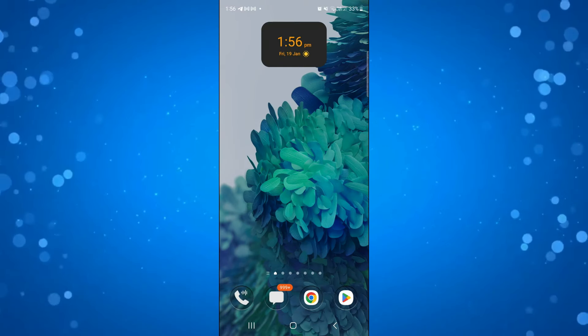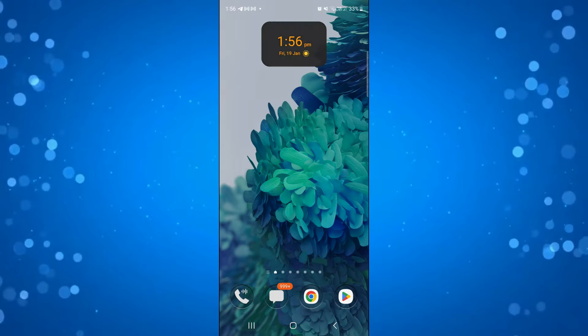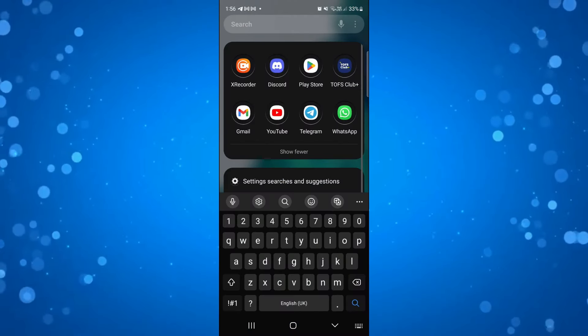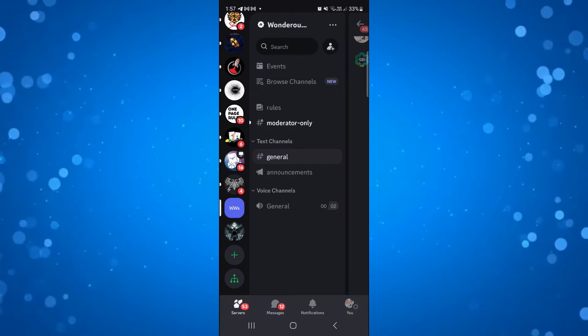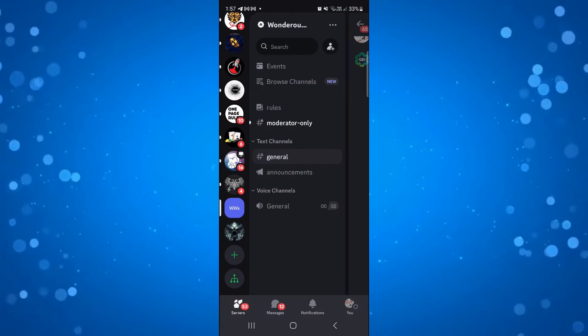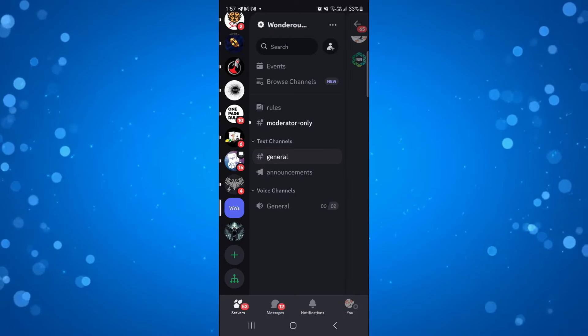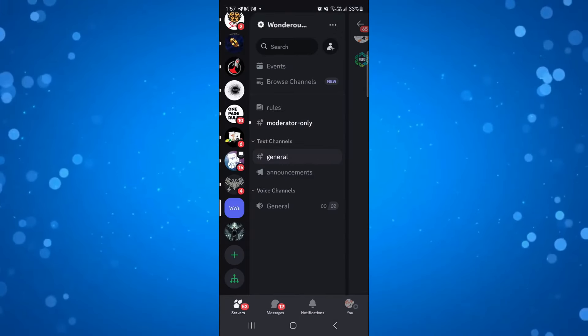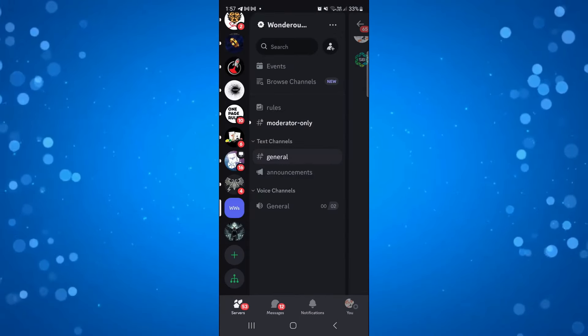To do this, open up Discord on your device. Once you've done that, create a server and a channel.